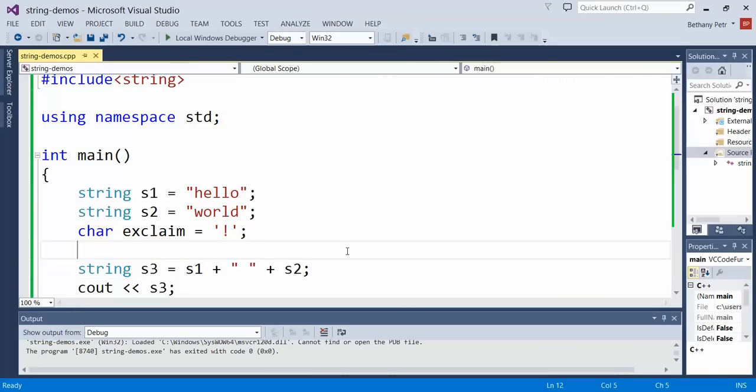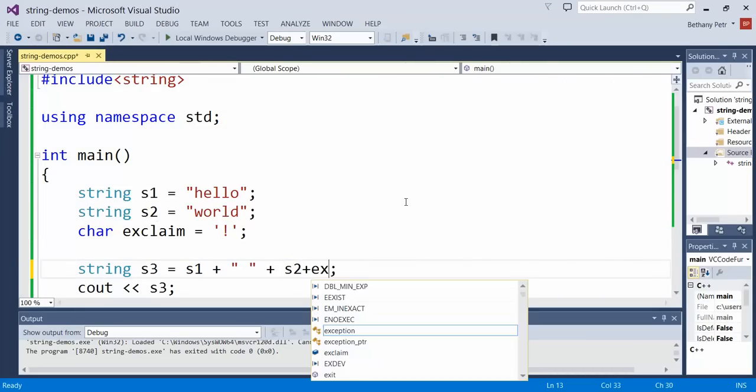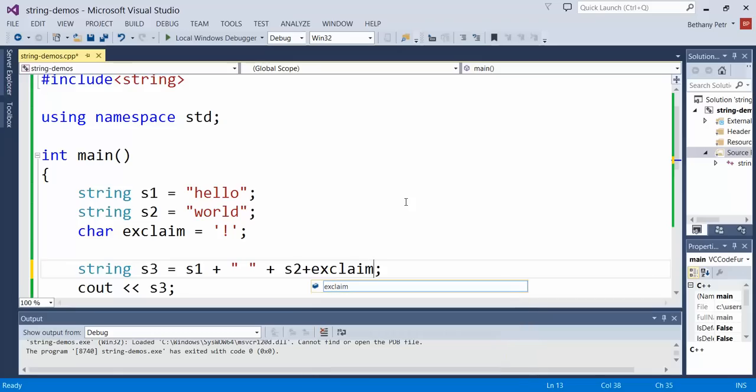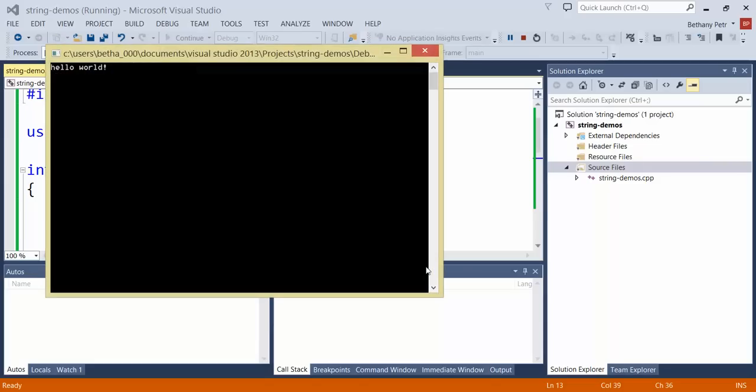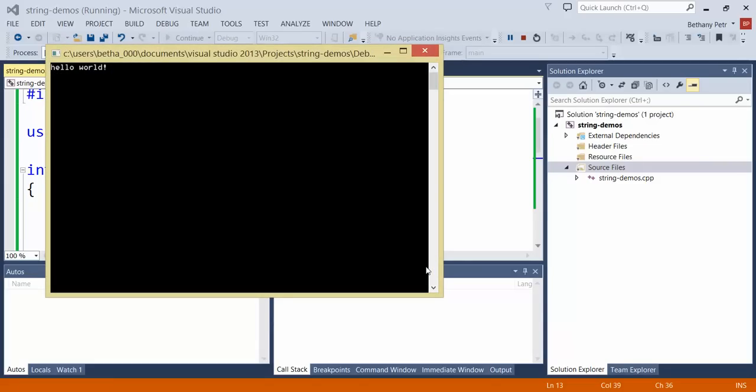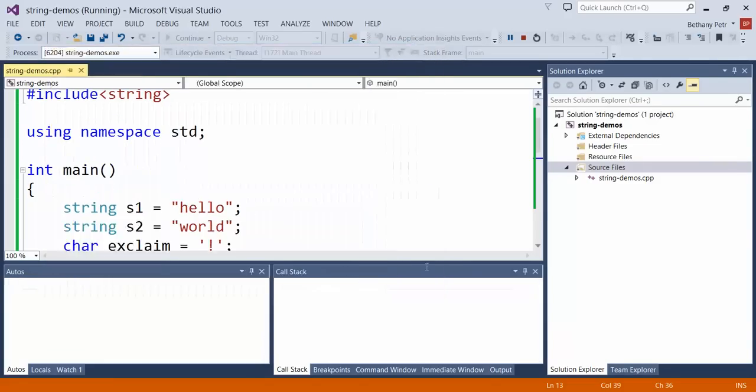I can concatenate on chars as well. So I can add on this exclaim char at the end. So there's my hello world with my exclamation point.